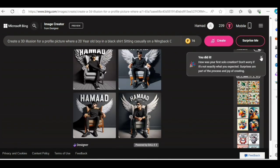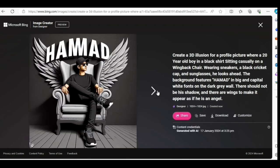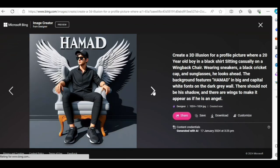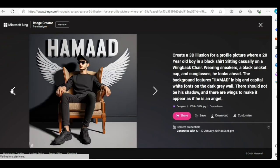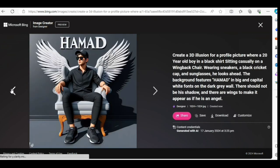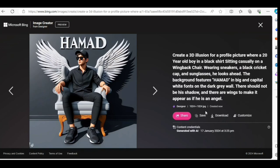It's done a great job. Check the quality of these images. Simply click on download and you can download it.